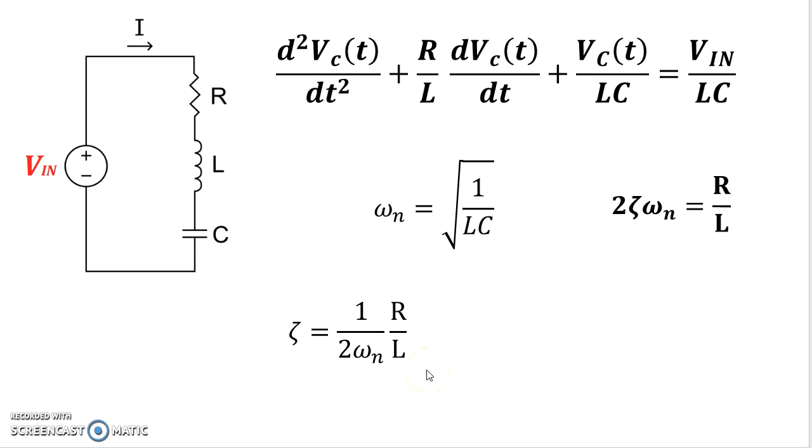So ζ, we said last time, tells us whether something was underdamped, overdamped, and what something was critically damped. So let's basically take a look and see what we can do here by putting in some values of RLCs and seeing how the circuit might behave.